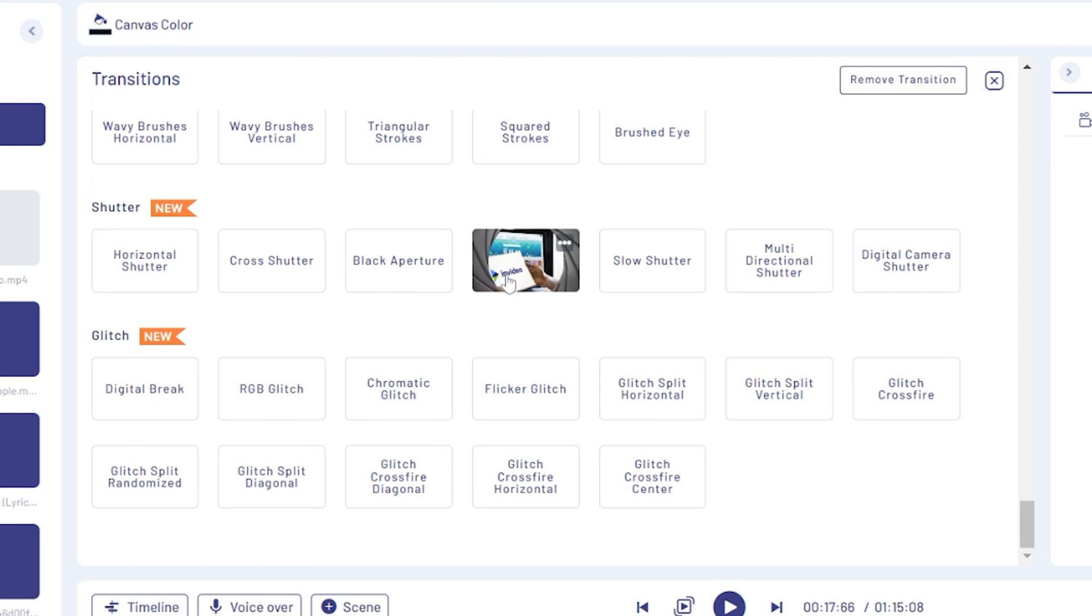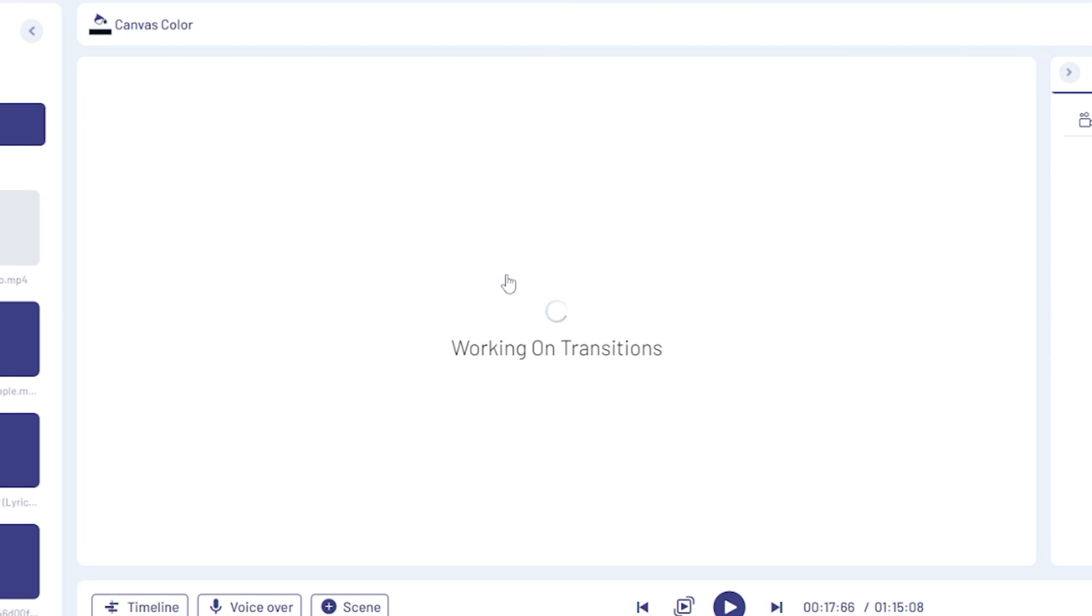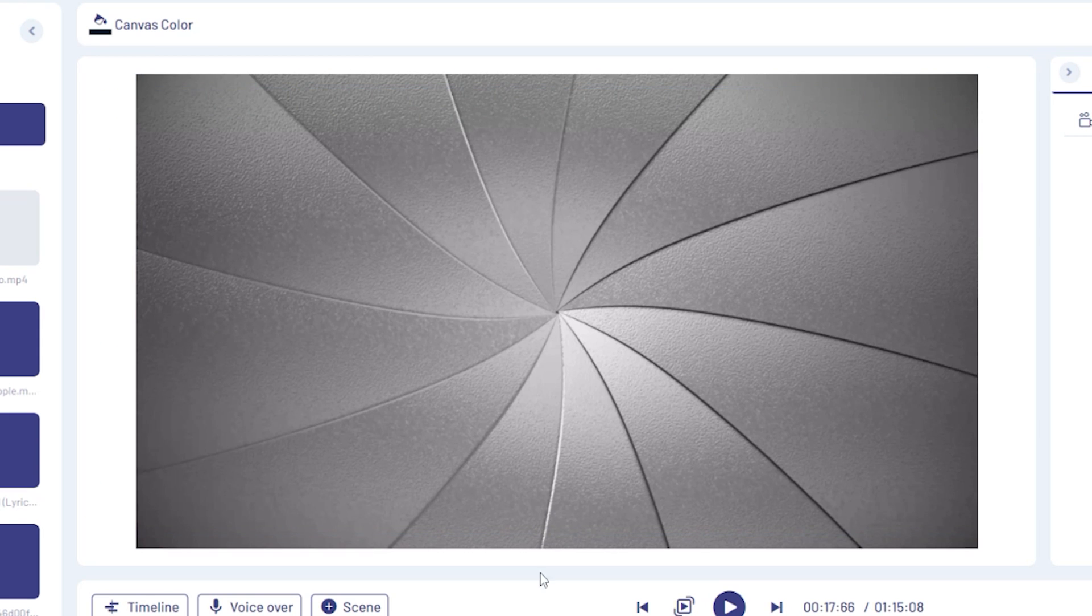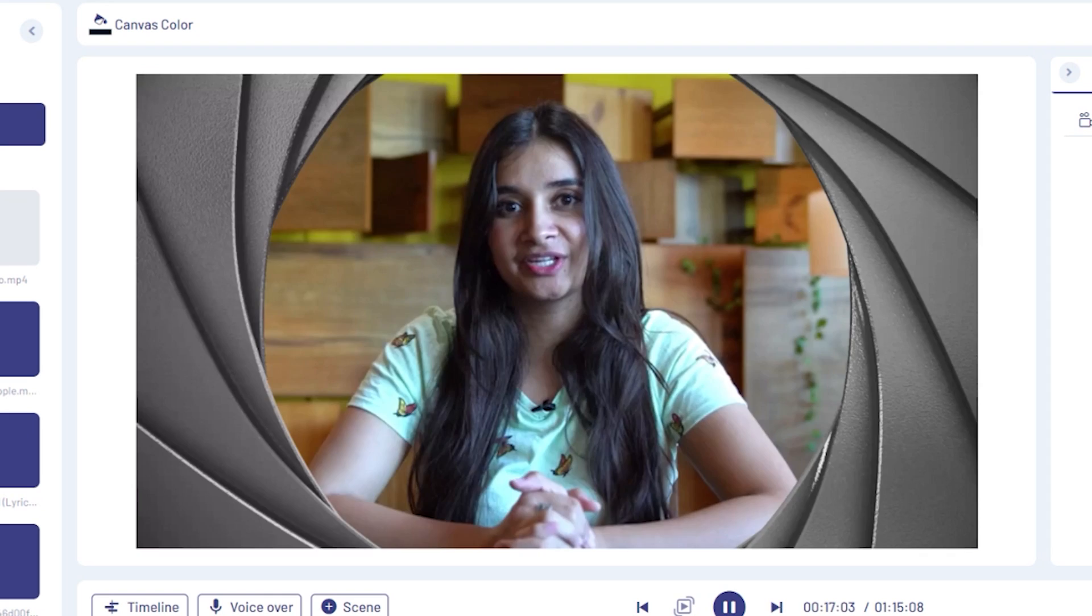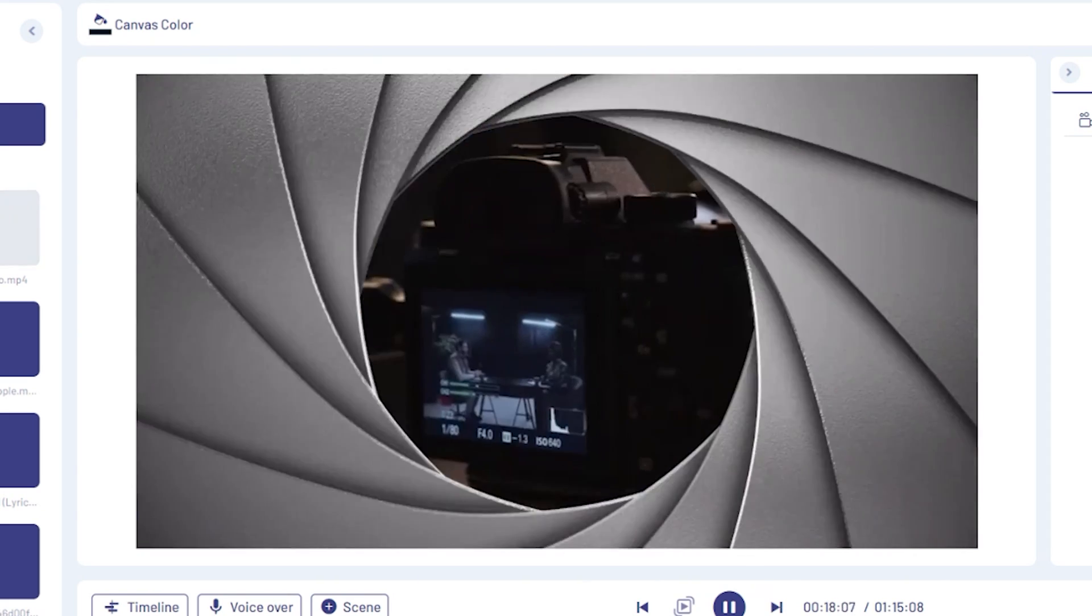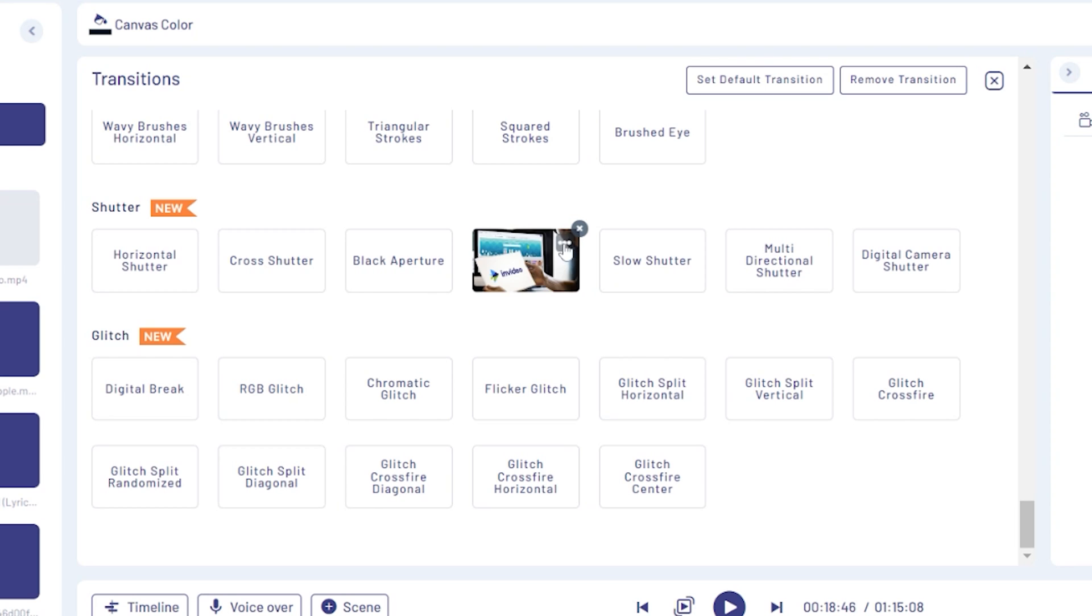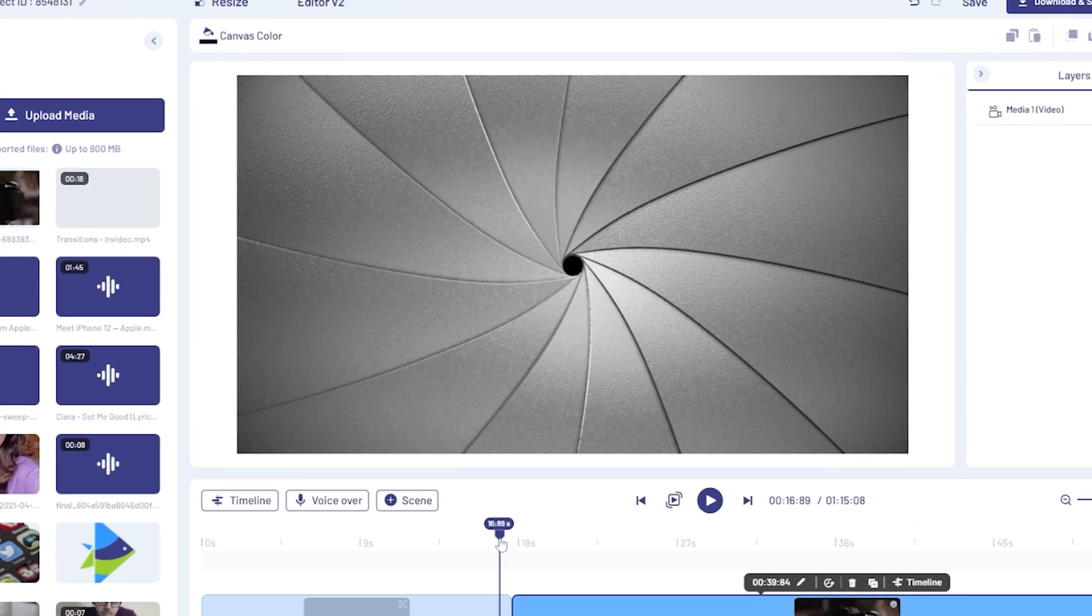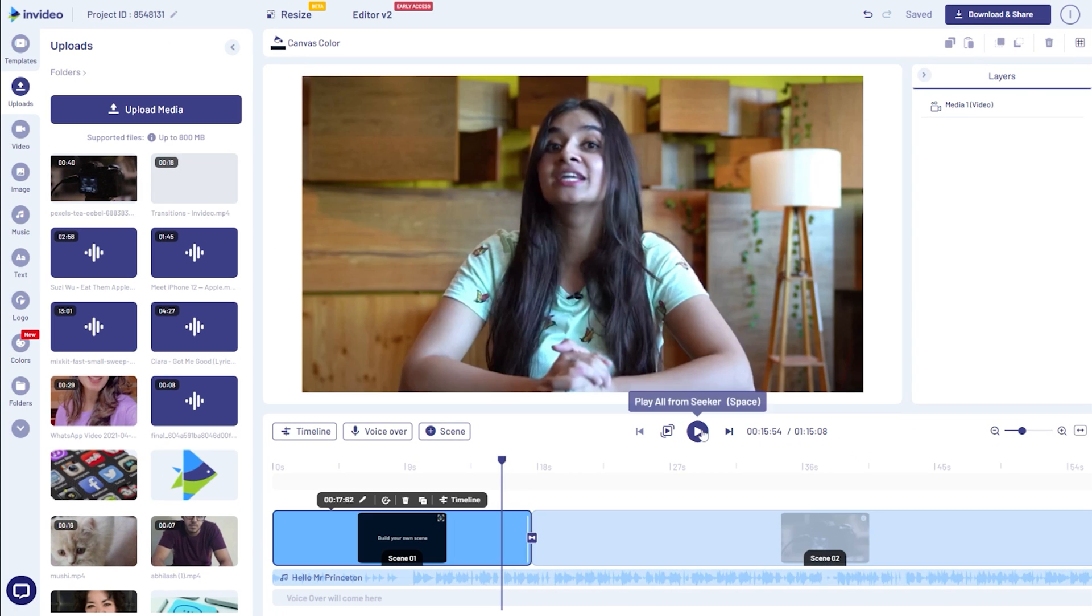Once you've found the transition effect you were looking for, click on it to add it to the scene. If you have more than two scenes and want to apply the same transition to all scenes, you can click on the three dots and select apply to all.